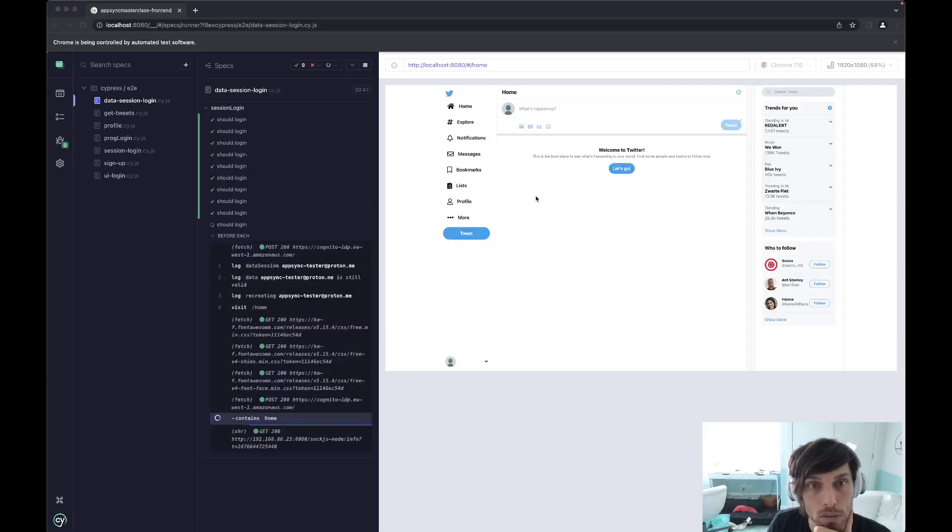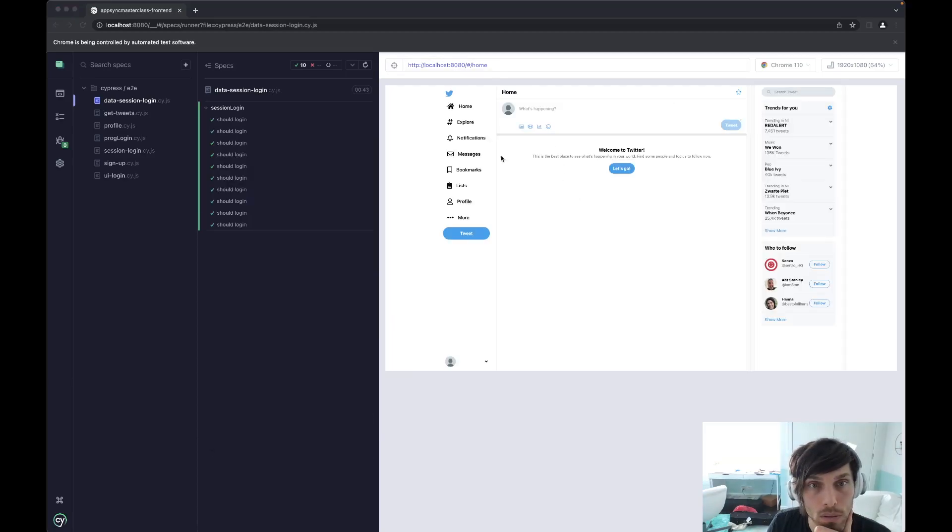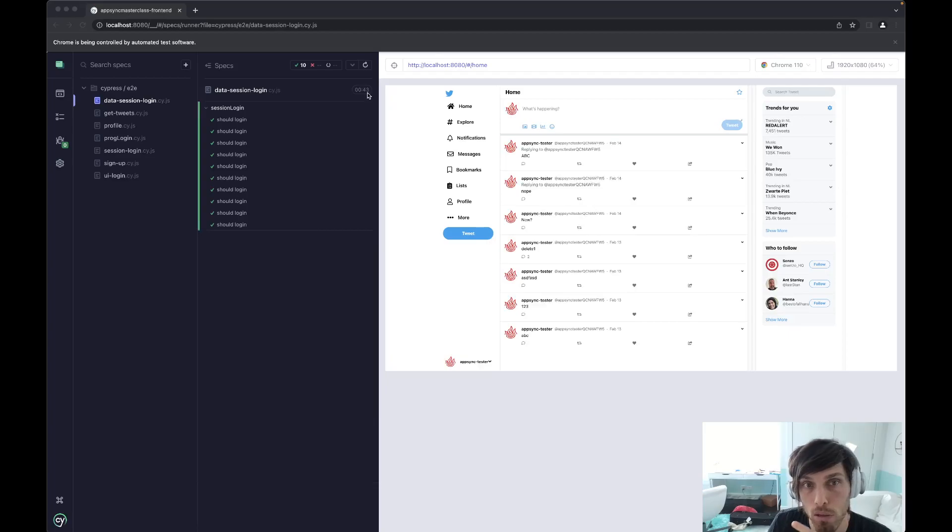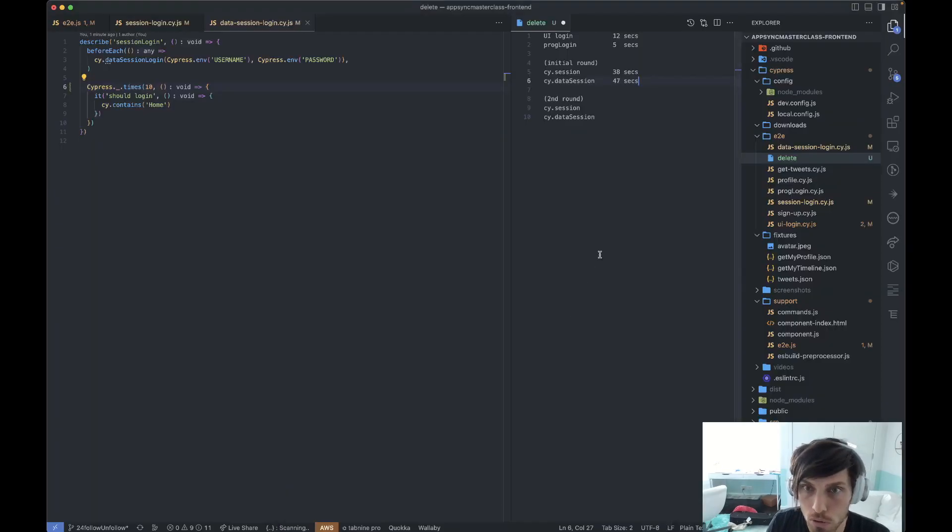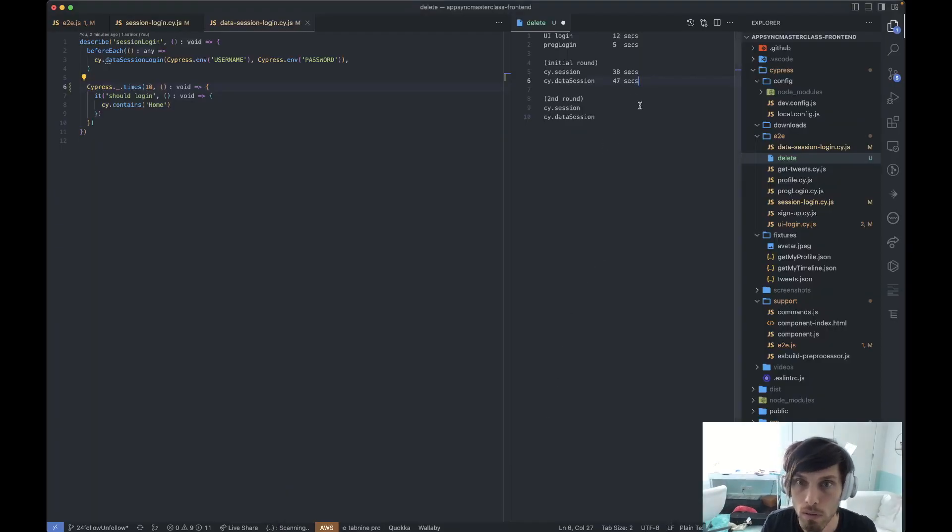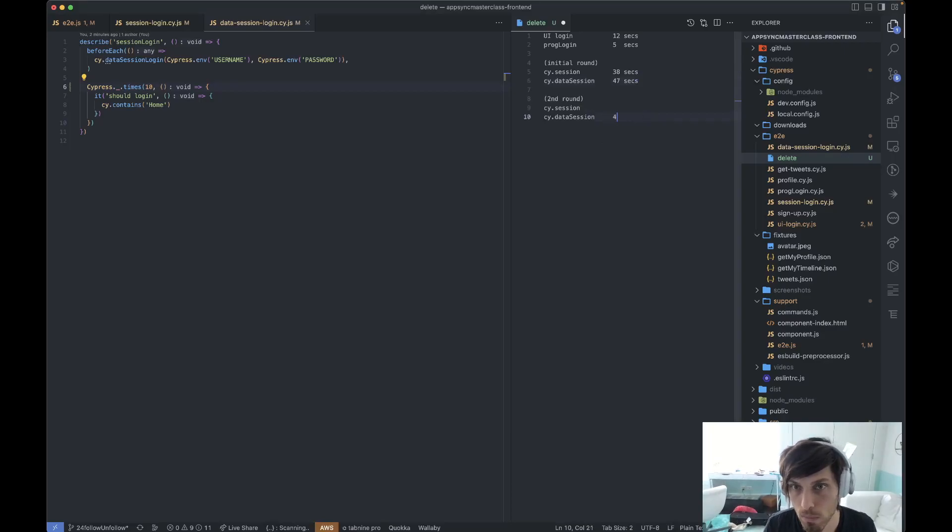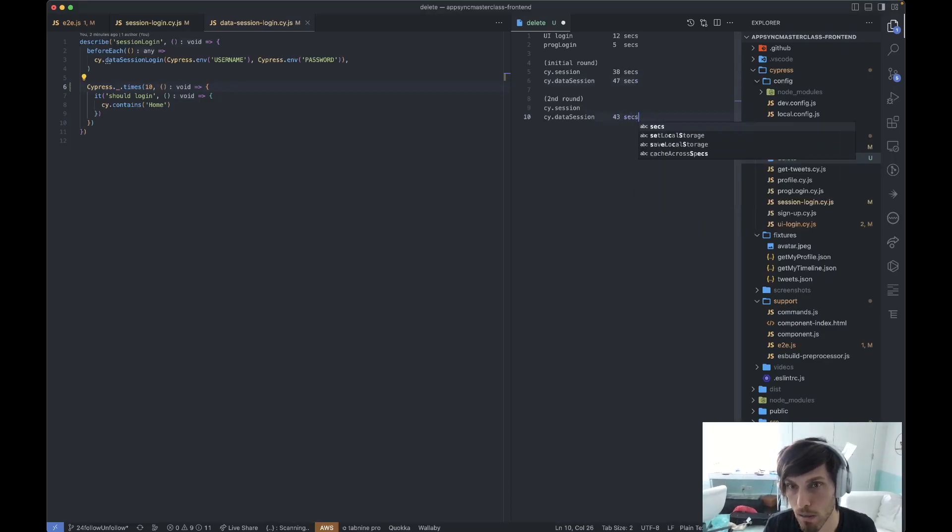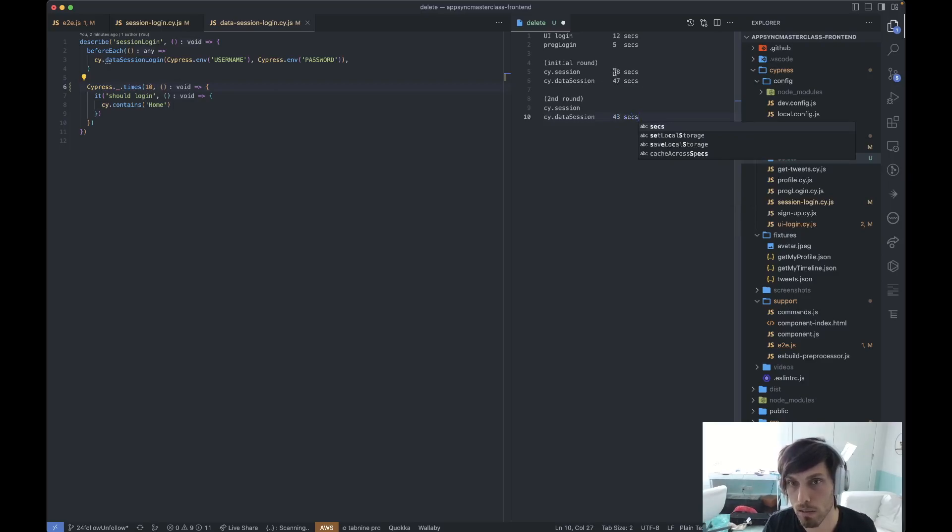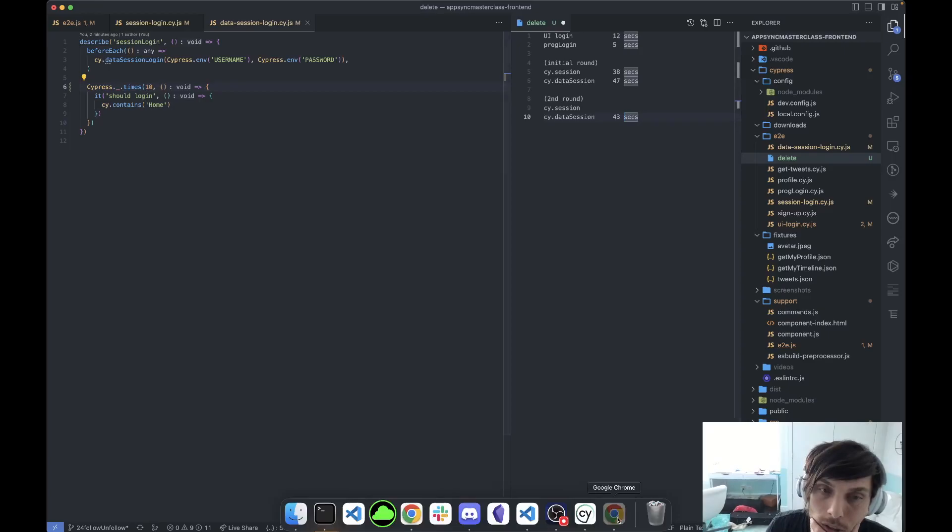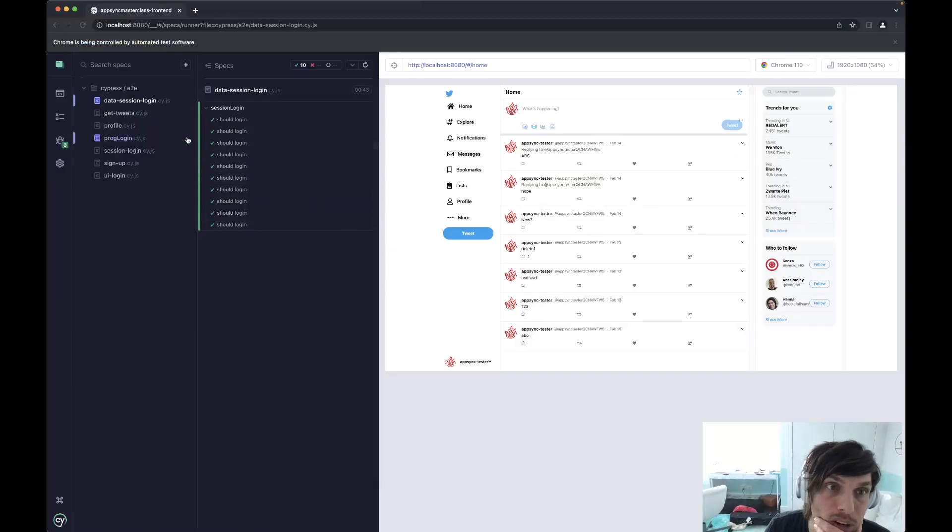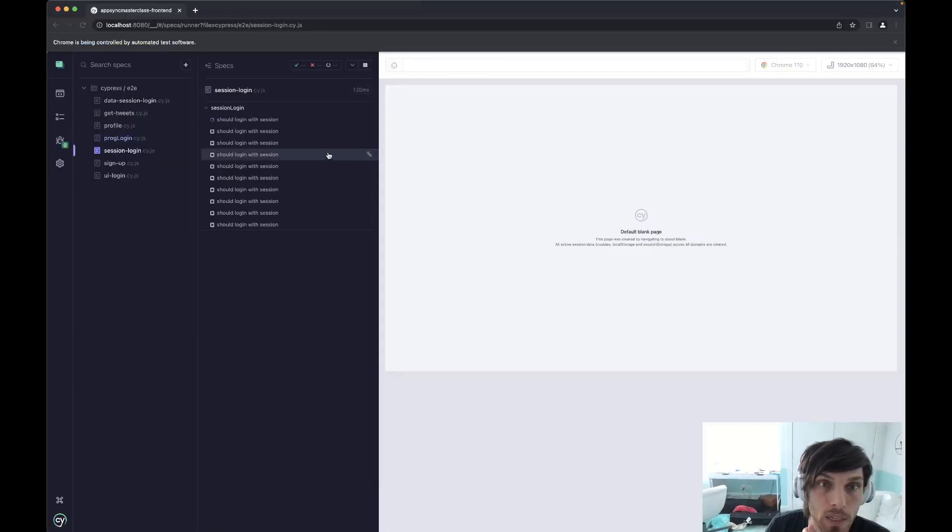Okay. So this, yeah, as I thought this is about five seconds shorter. So it's 43 seconds because that's how long the programmatic login takes. So that makes sense that there's like a four second difference between the two. Okay.